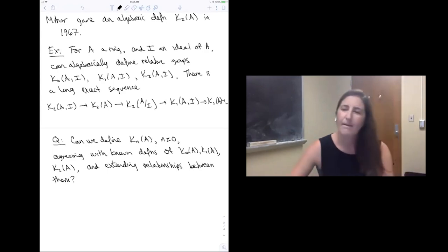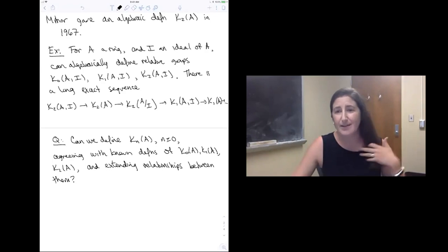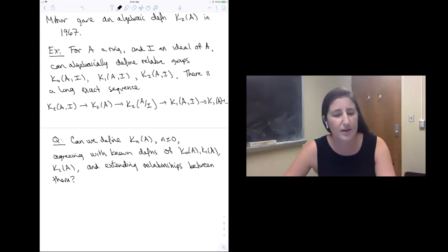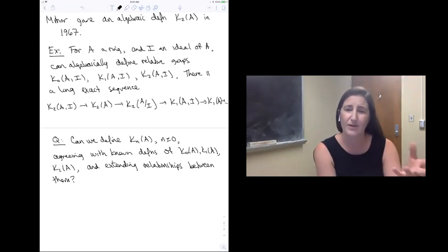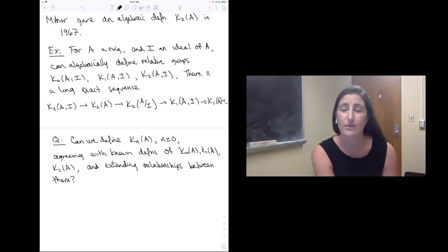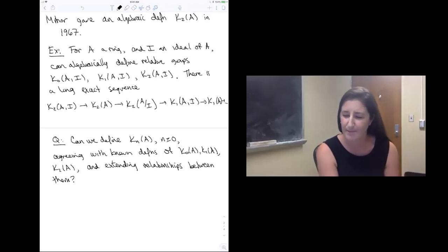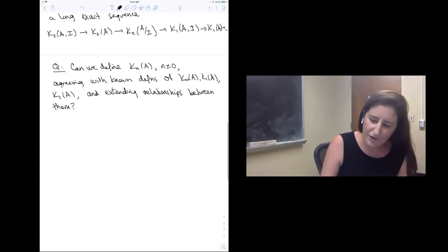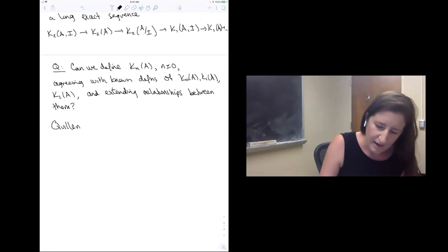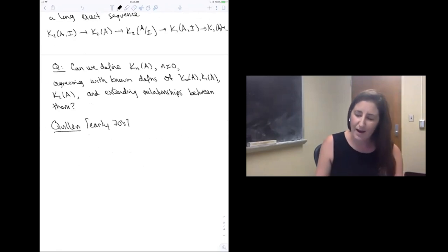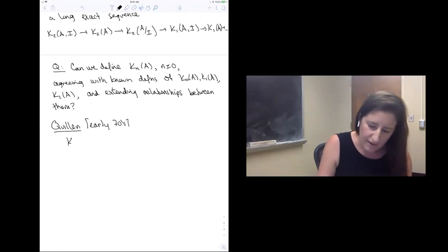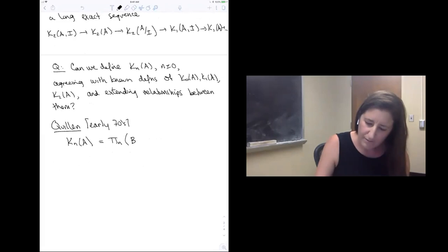Looking at these properties — for instance, that long exact sequence — they start to feel reminiscent of the kind of thing you see in topology. That's not a coincidence. The first definition of algebraic K-theory is due to Quillen, who did this work in the early 70s. Quillen says the n-th algebraic K-theory group of a ring A should be the n-th homotopy group of BGL(A)+ when n is greater than zero.